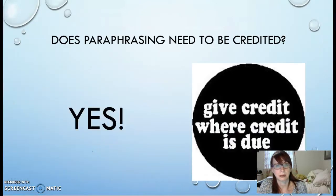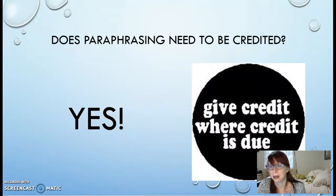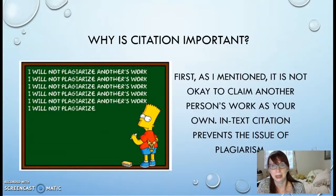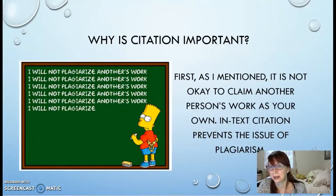We do need to have in-text citation when paraphrasing as well, so we can give credit to the author who gave us those ideas. Because without that in-text citation, there could be an issue of plagiarism, and we want to avoid that.